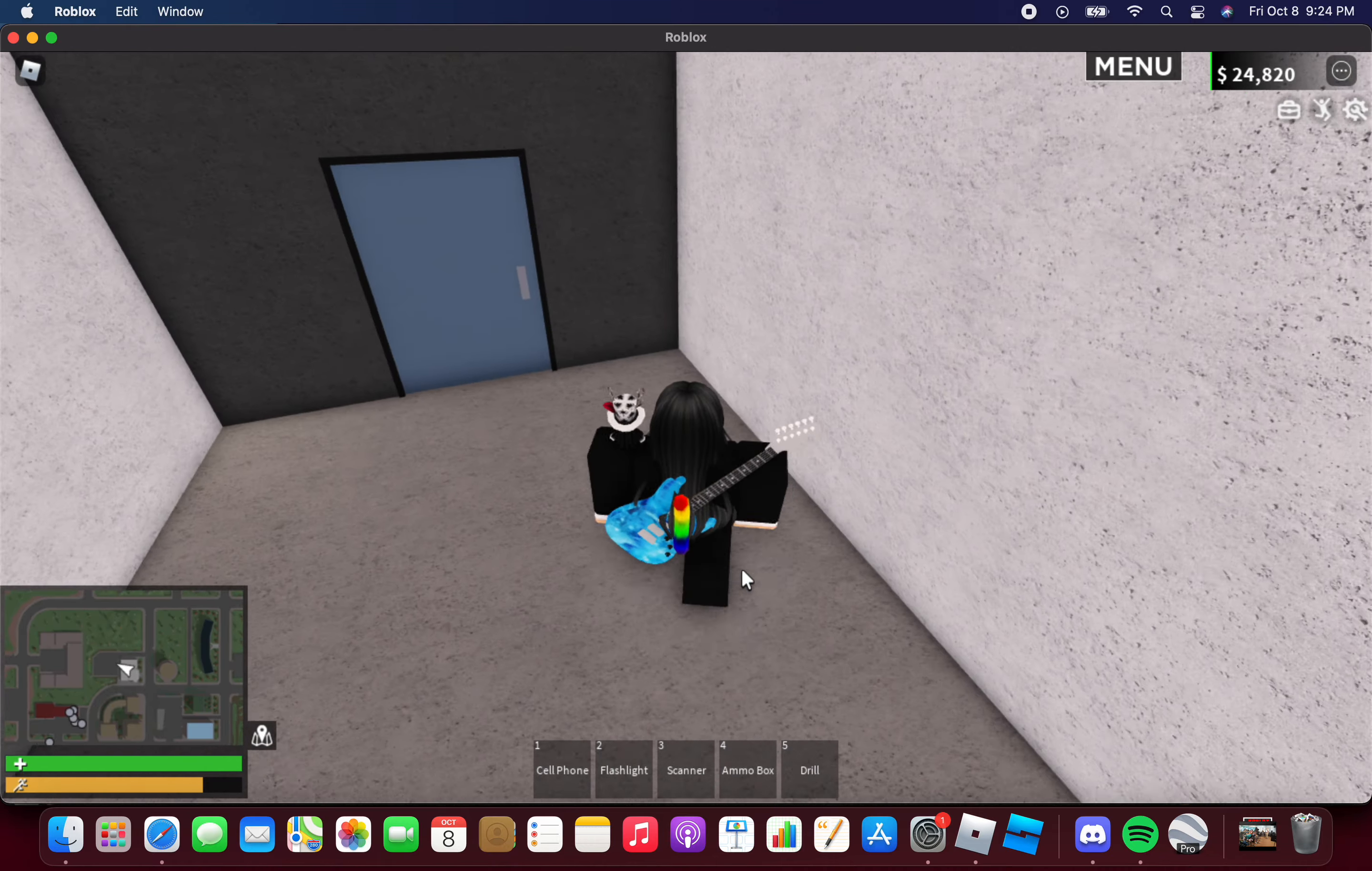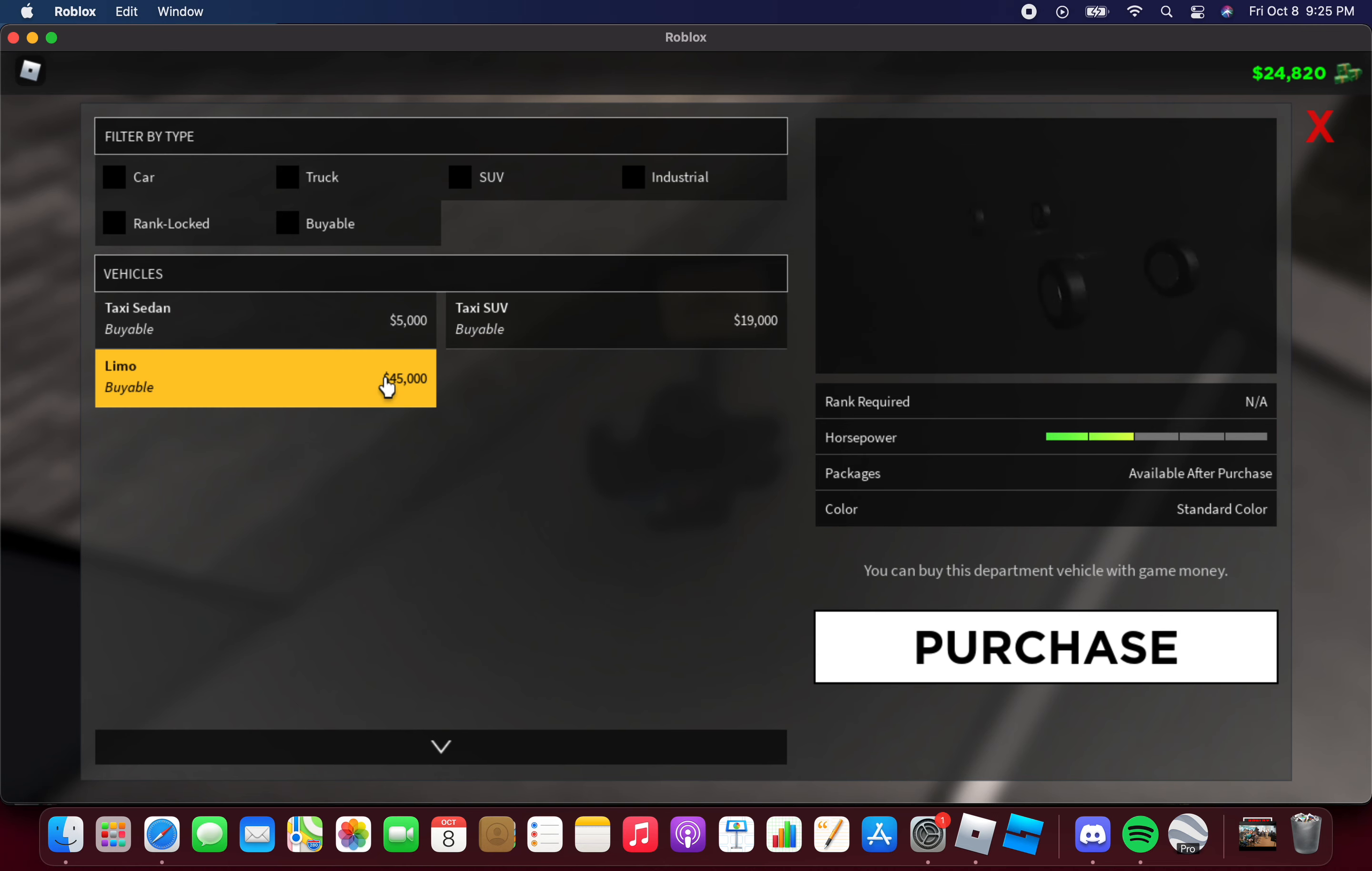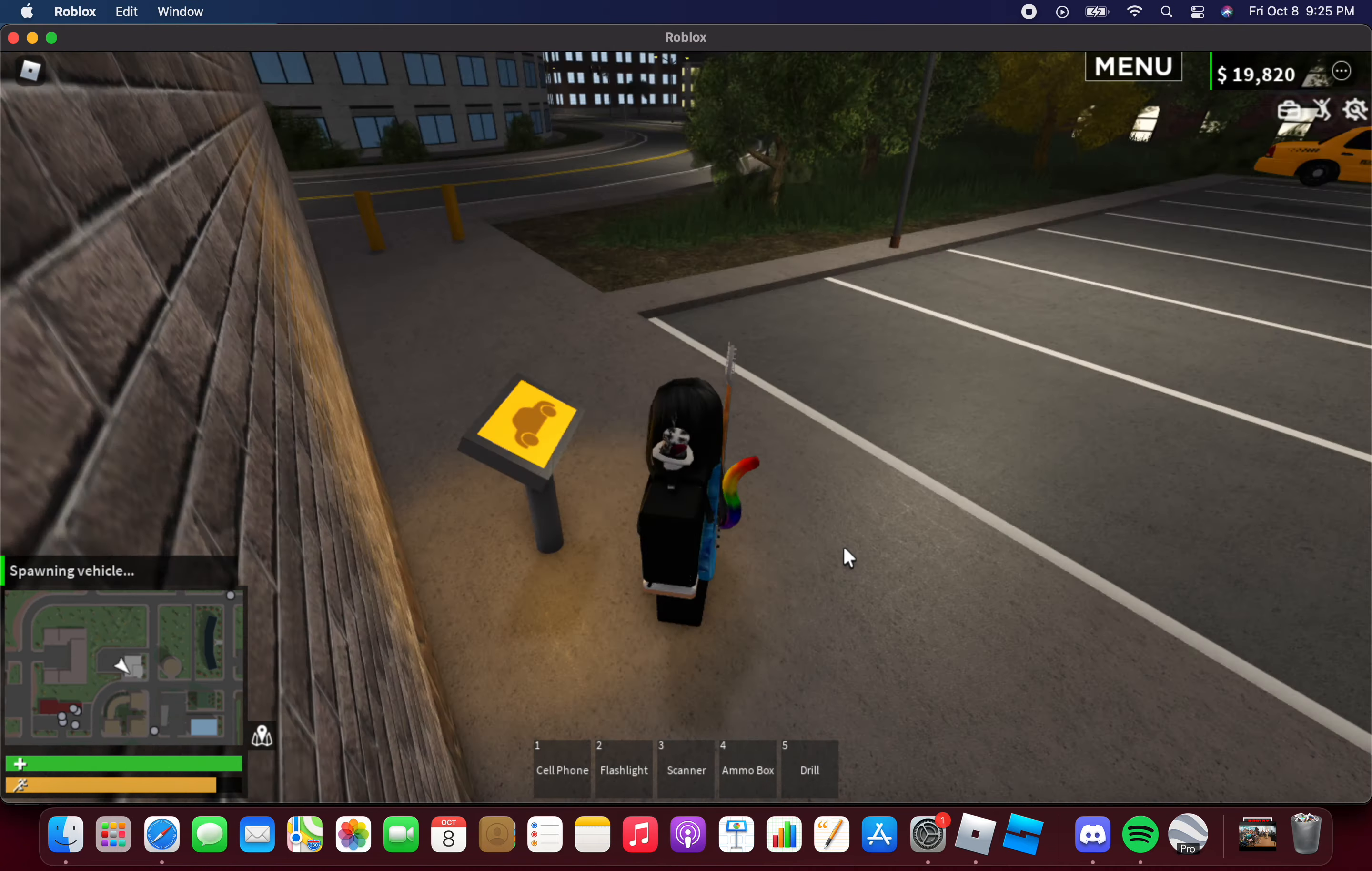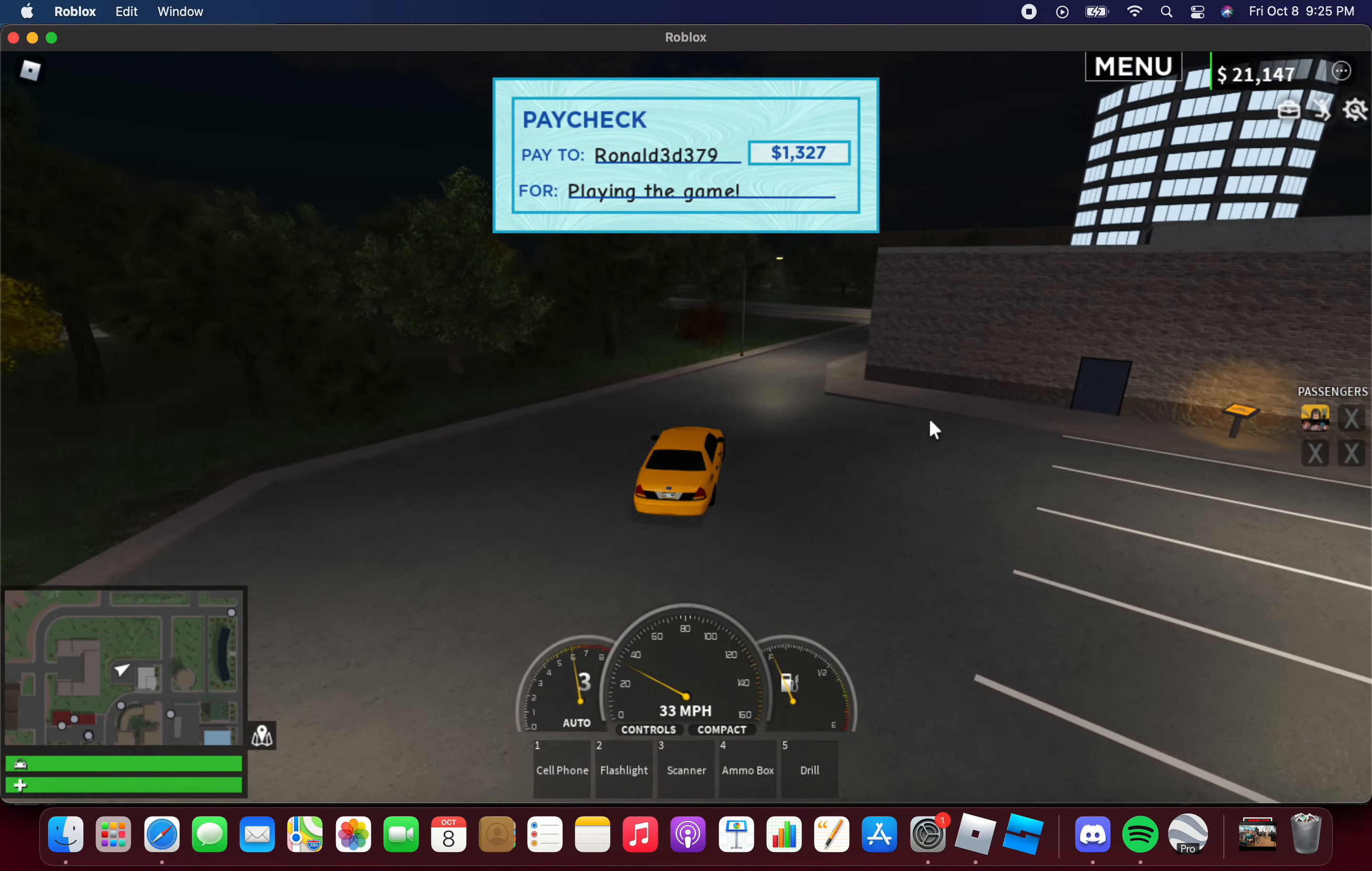Let's check it out. Spawn vehicle: taxi sedan, taxi SUV, and the limo. This is what the limo looks like when spawning the vehicle. I'm just gonna purchase the taxi sedan. It costs five grand. Now I have 19,000.